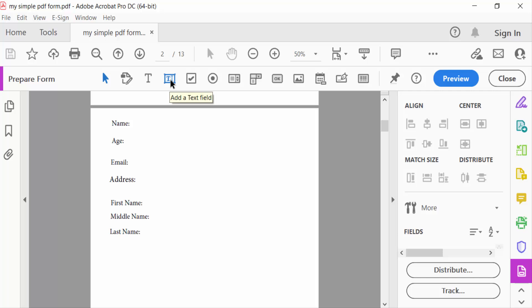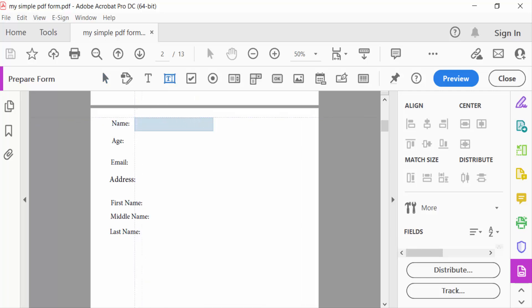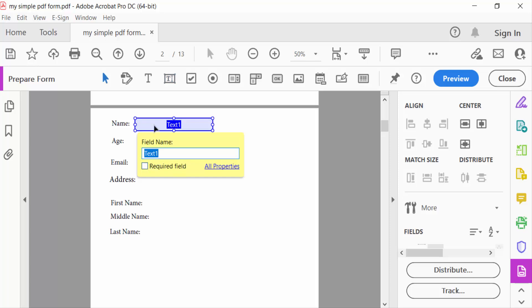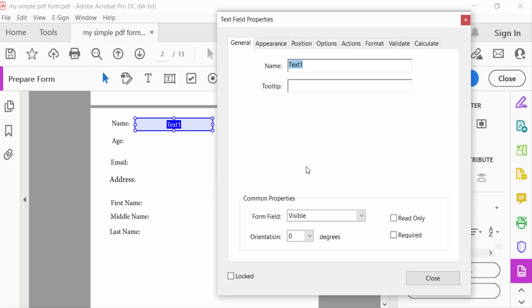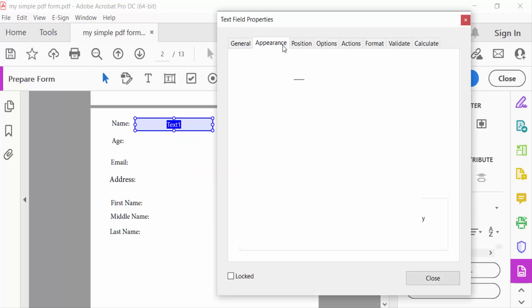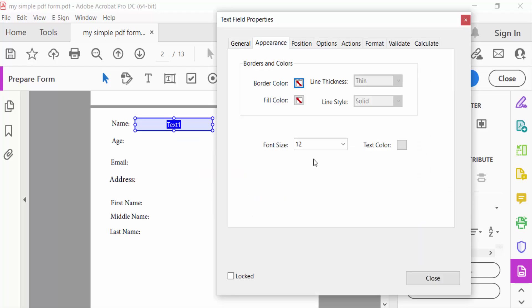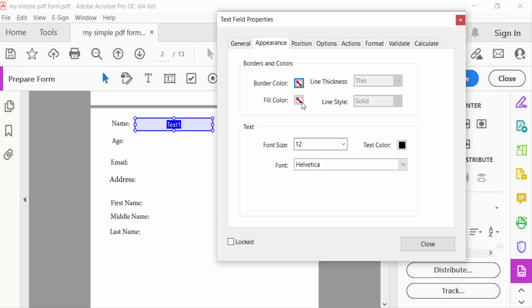Now you have to add this text field on the page. This is text 1. Now go to Properties to change the properties of this text field. Go to Appearance and then set the border color, fill color, and line thickness to thick.